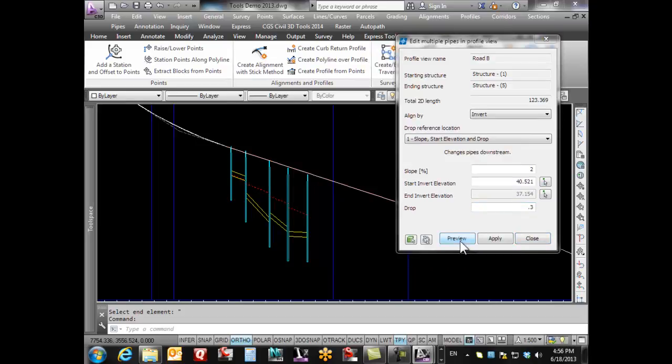If I go apply, there it's just changed all of those pipes between those two different structures.